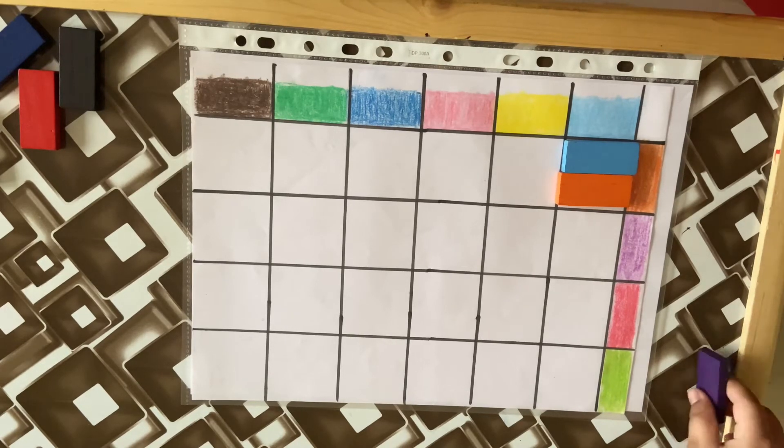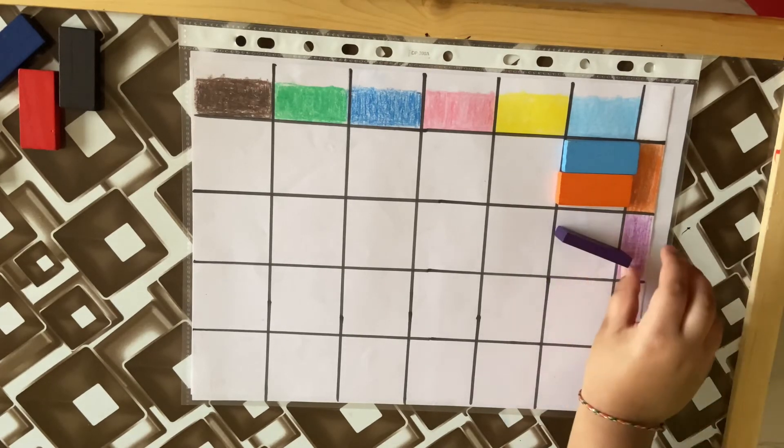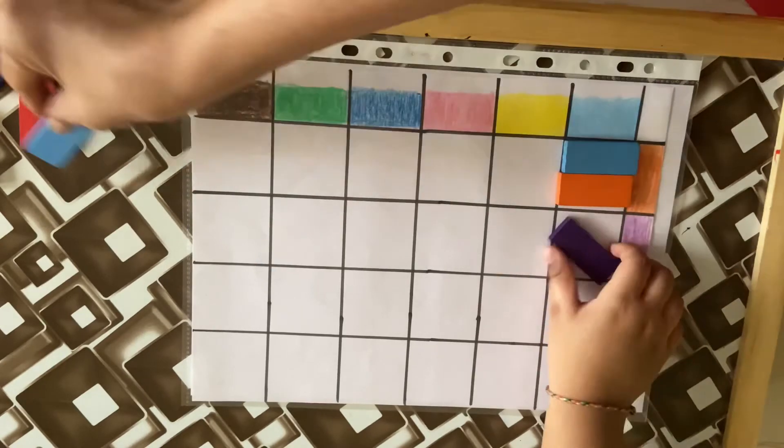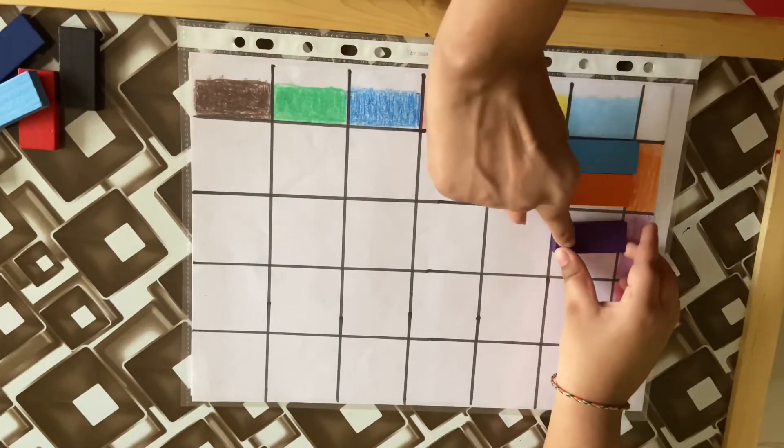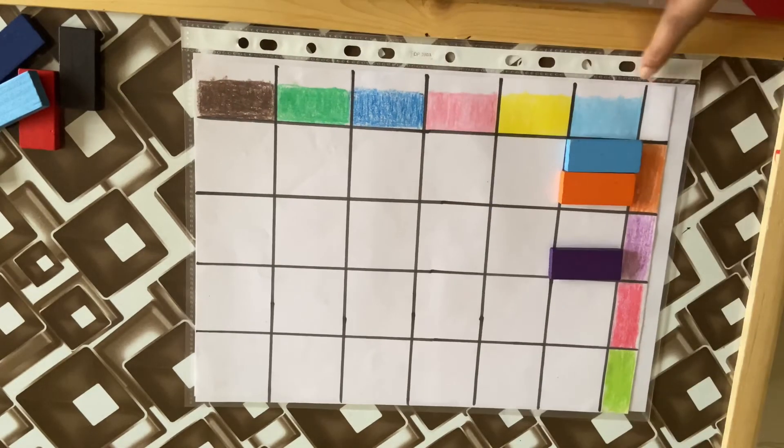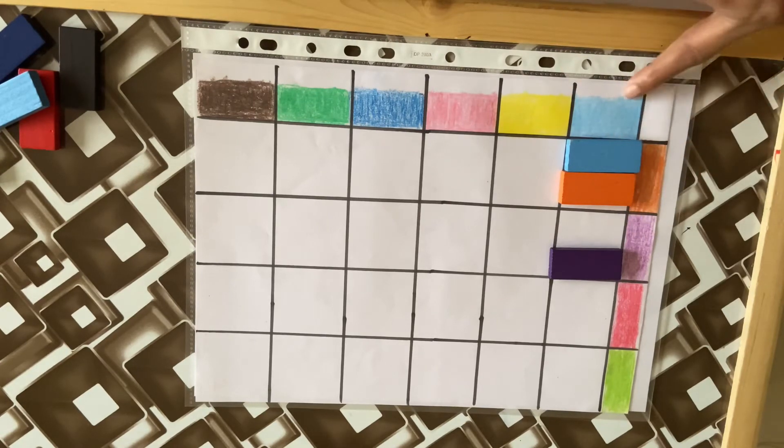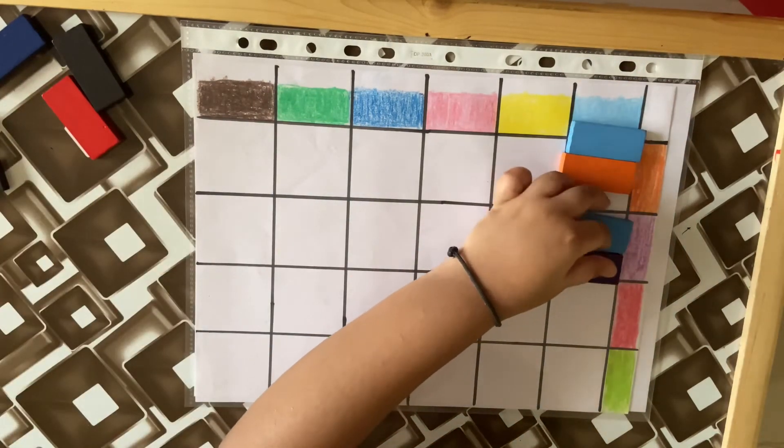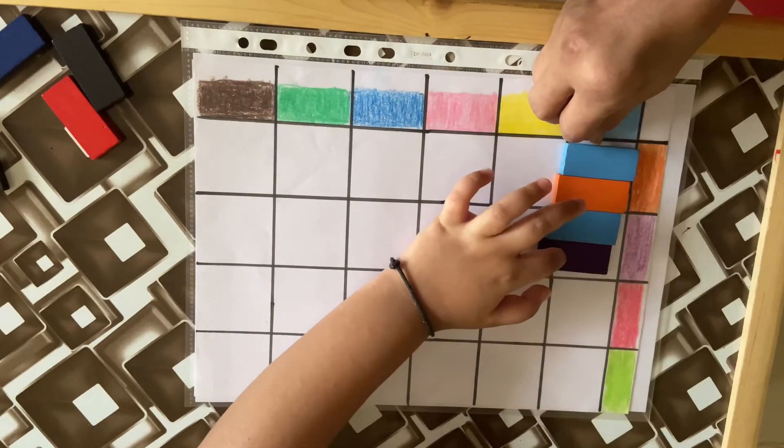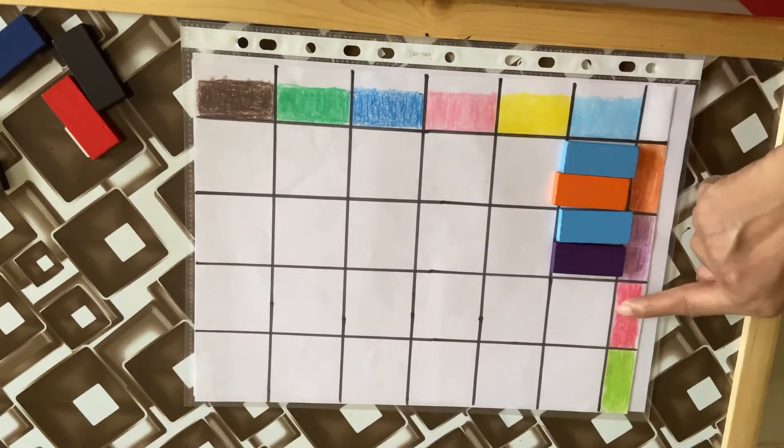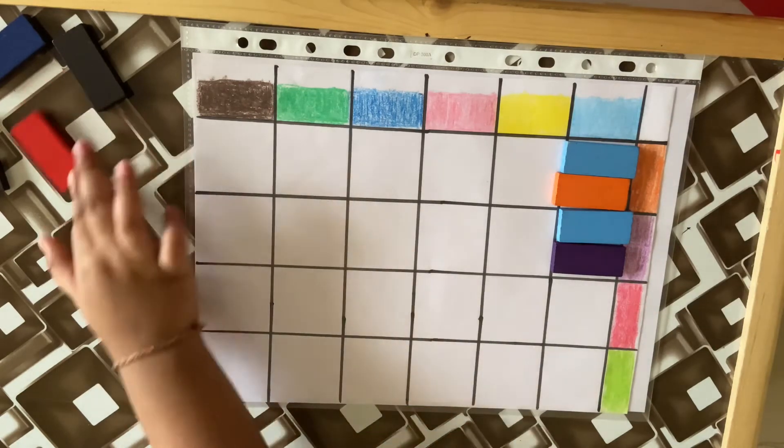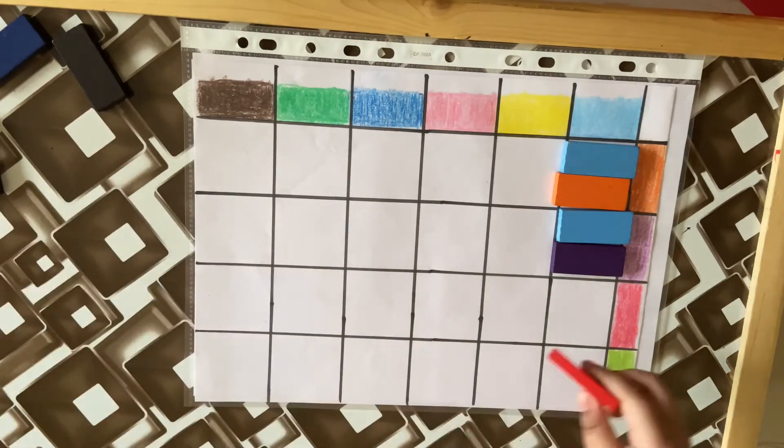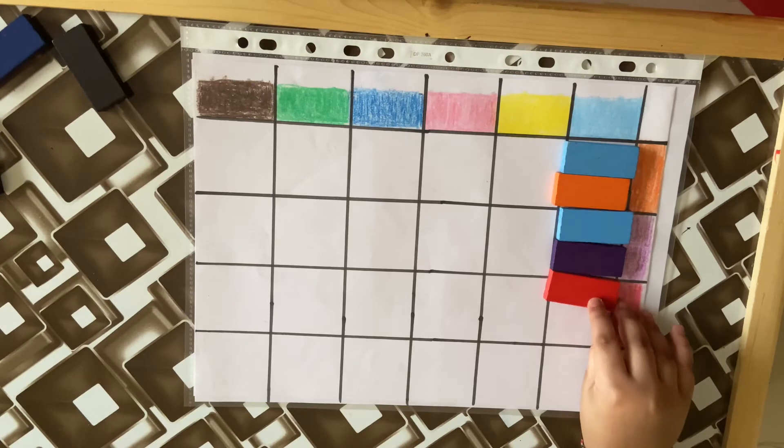And which other color would you put here, Vedan? You have to look at this row and see which color is here. Blue, very good! Now Vedan, tell me what would come in the third box. Which two? Red, very good! And one more color?